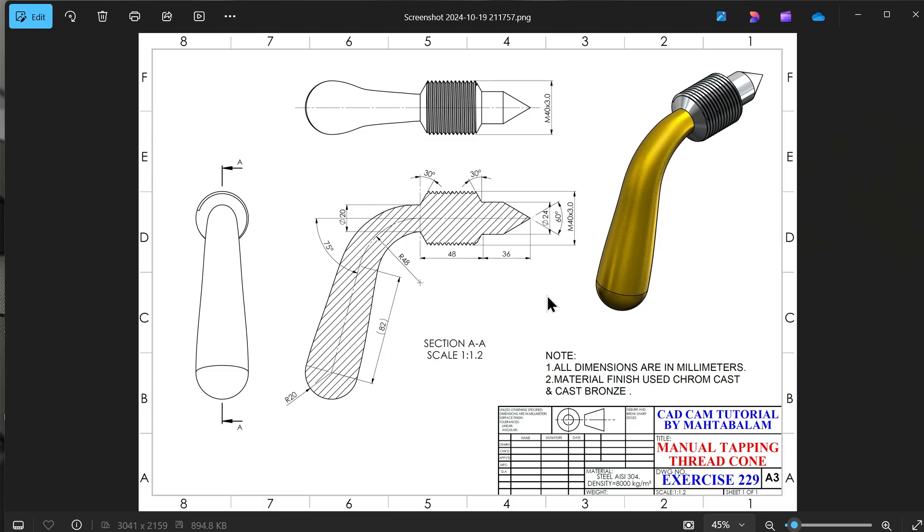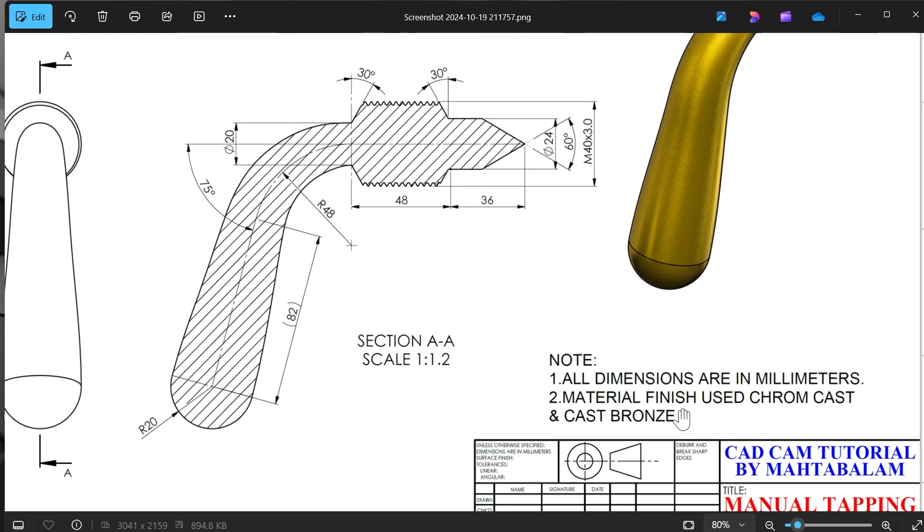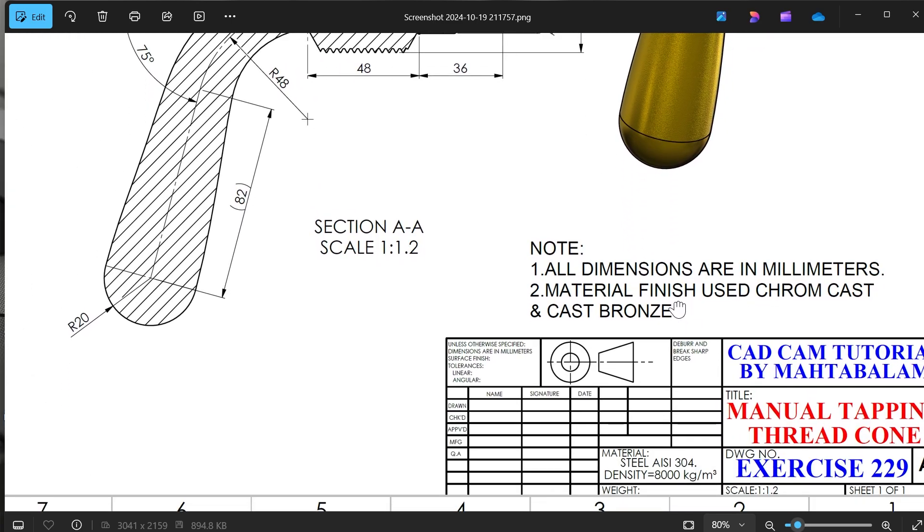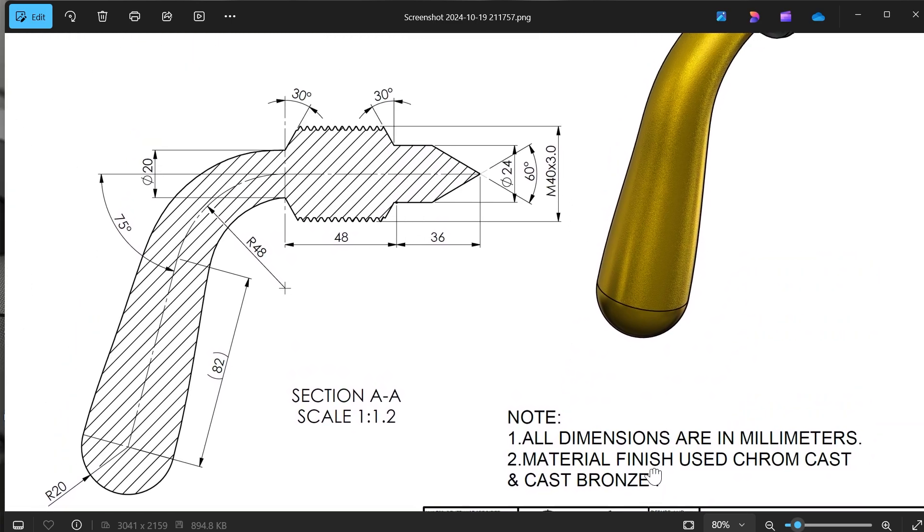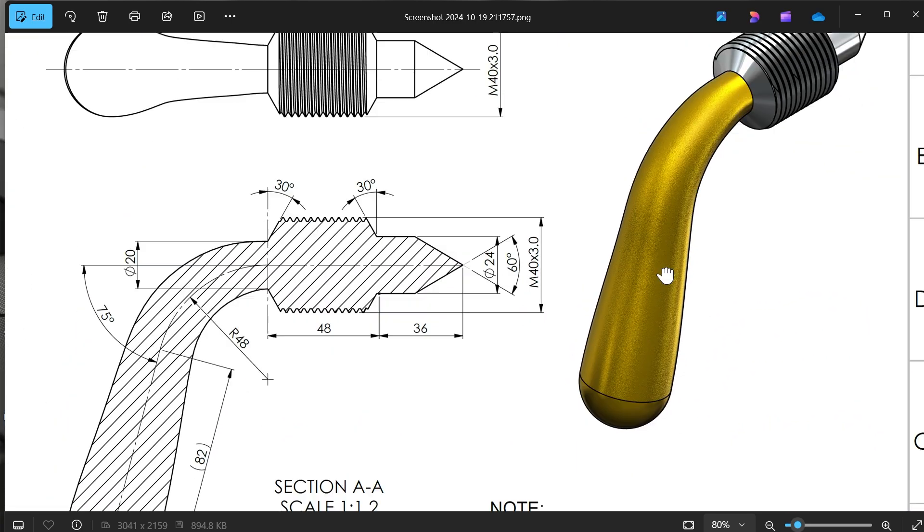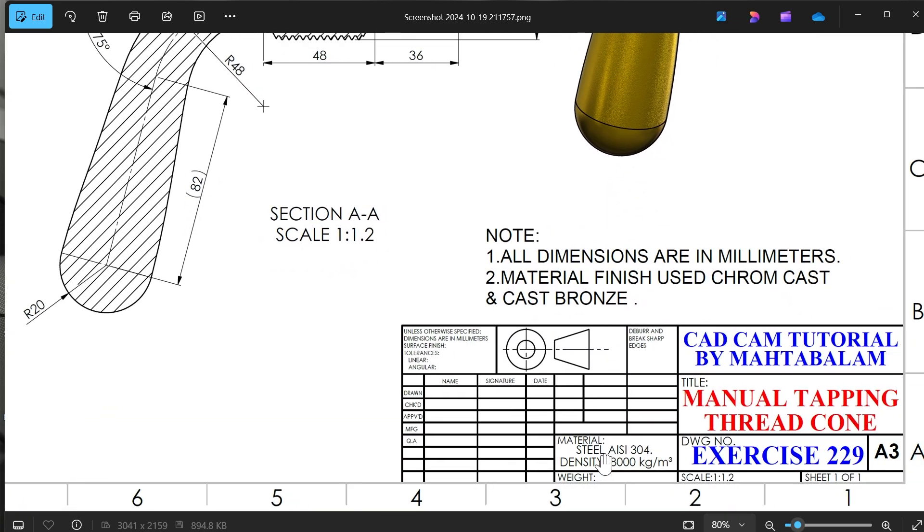Manual tapping thread cone. This is mainly used to create thread by manual or by hand. This is the section view, this is top view, and this is side view. All dimensions are in millimeters. Material finish used: chrome cast and bronze cast bronze at bottom, and the material is steel AISI 304, density 8000 kg per cubic meter.